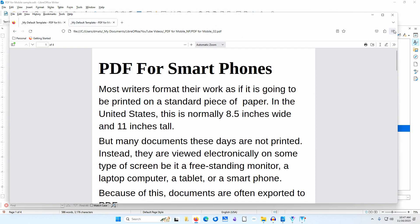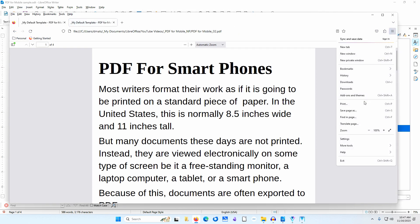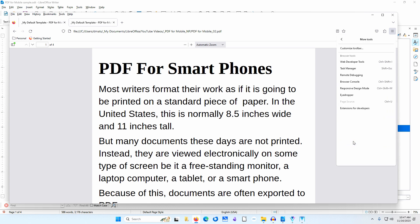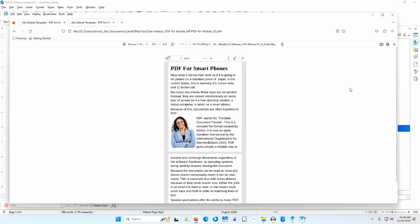I'll go to the menu at the upper right. I'll select More Tools. I'll select Responsive Design Mode. I'll select iPhone 11 Pro OS 14.6. See how much easier this would be to read on a small screen.